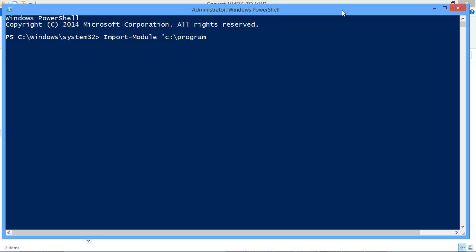So the program got installed to Program Files backslash Microsoft Virtual Machine Converter backslash and then the cmdlets are in MvmcCmdlet.psd1.